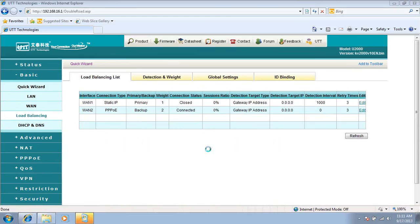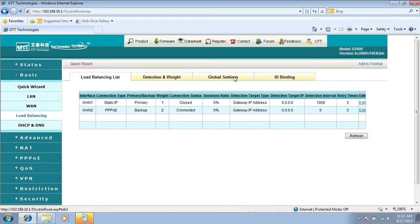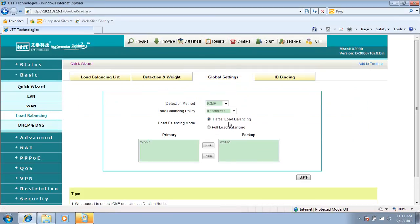So this is basically how to configure partial load balancing on UTD routers. Thank you.